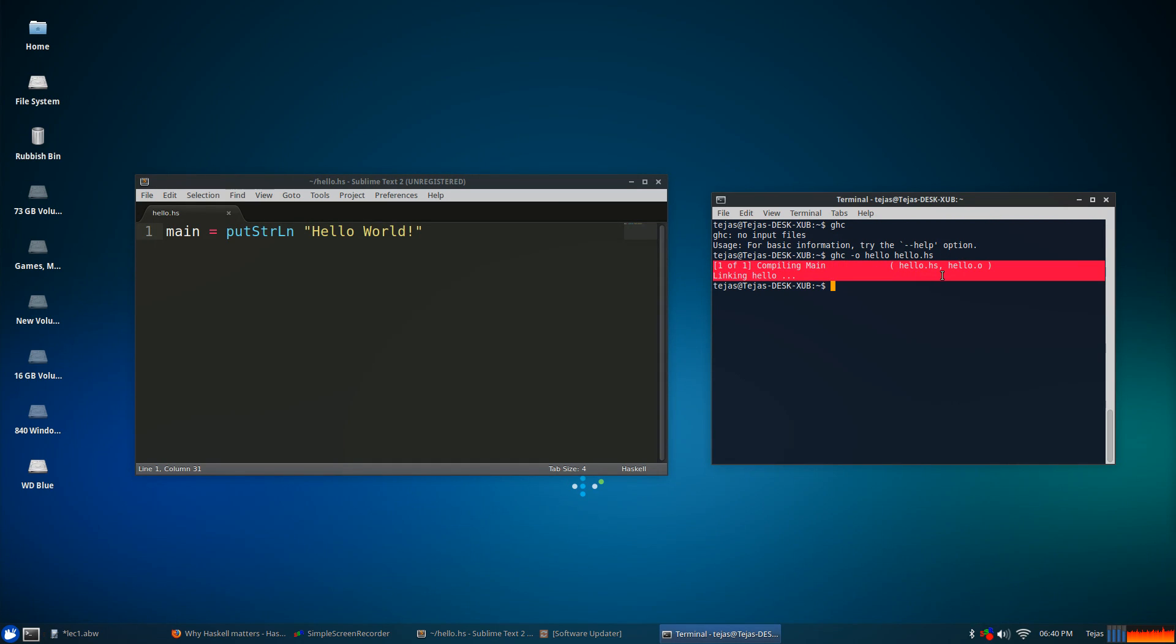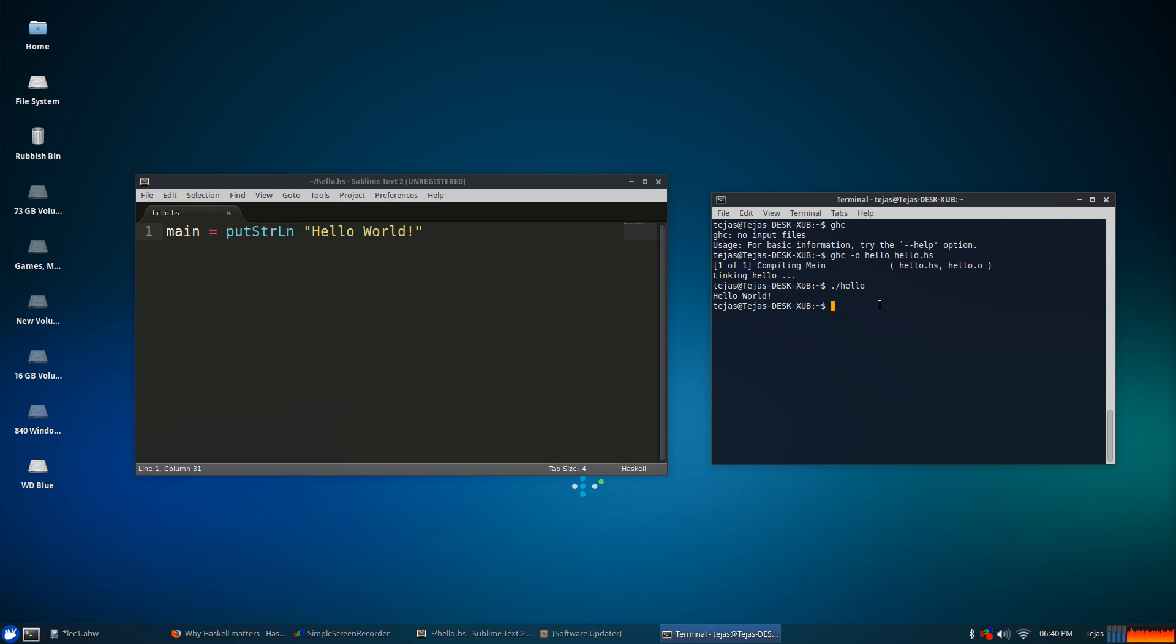And to run the program, what you've got to do is dot slash hello. And that's it. You're pretty much done, you've written your first Haskell program. It'll just print it out to standard output.